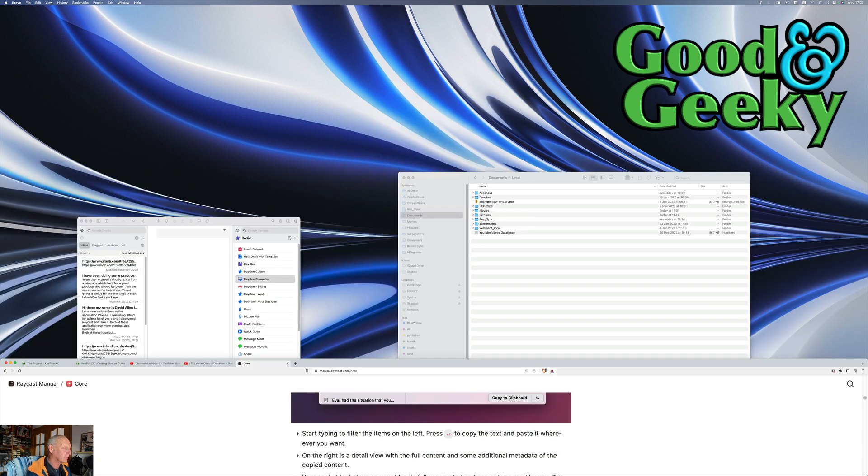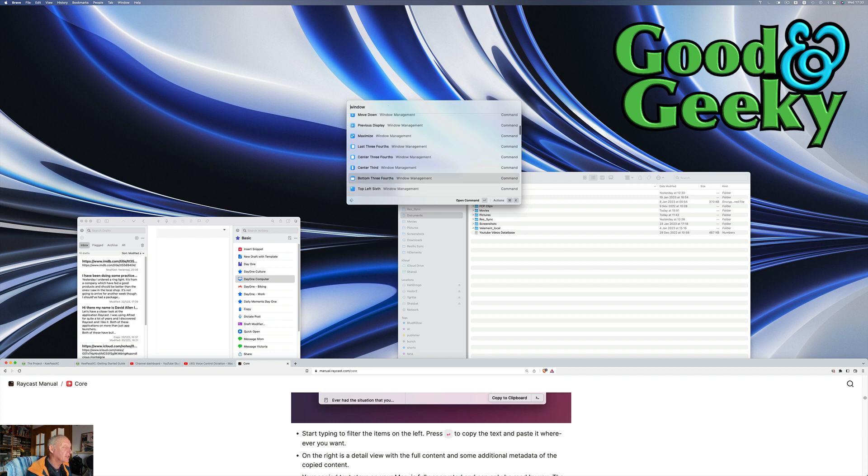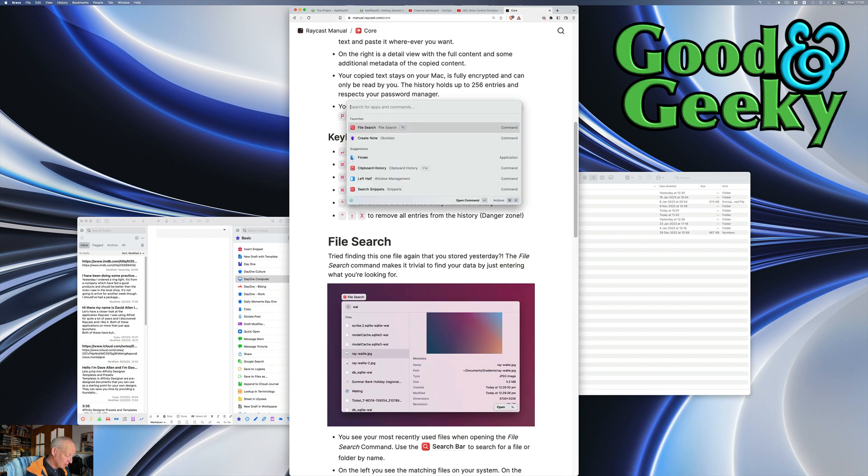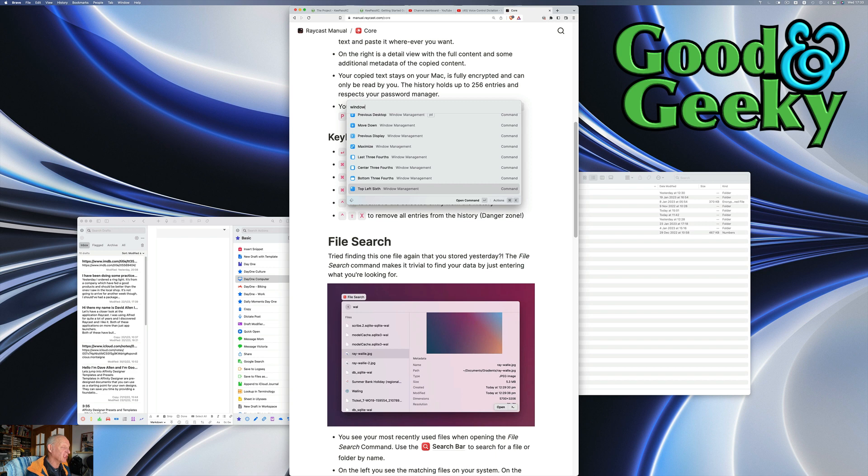Top last fourth. That's the bottom last fourth. Centre third. Window again. Top left sixth. That's going to be a small one.